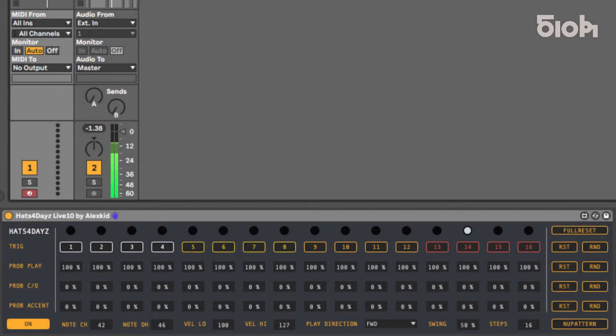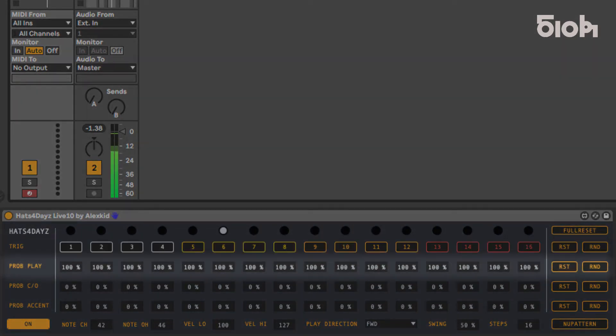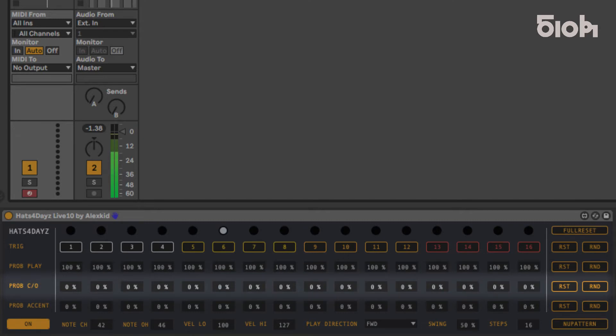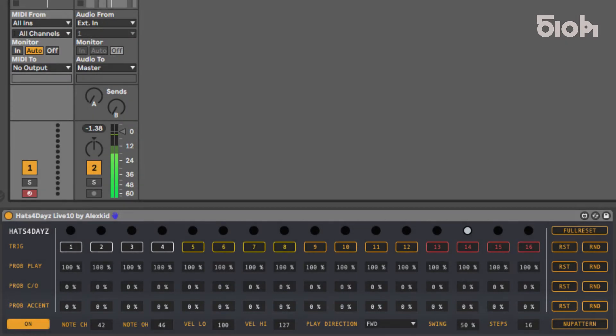This sequencer has four sequence lines: a trig line, a probability of play line, probability of open or closed line, and a probability of accent, allowing you to precisely control the sequencer's behavior for each step.